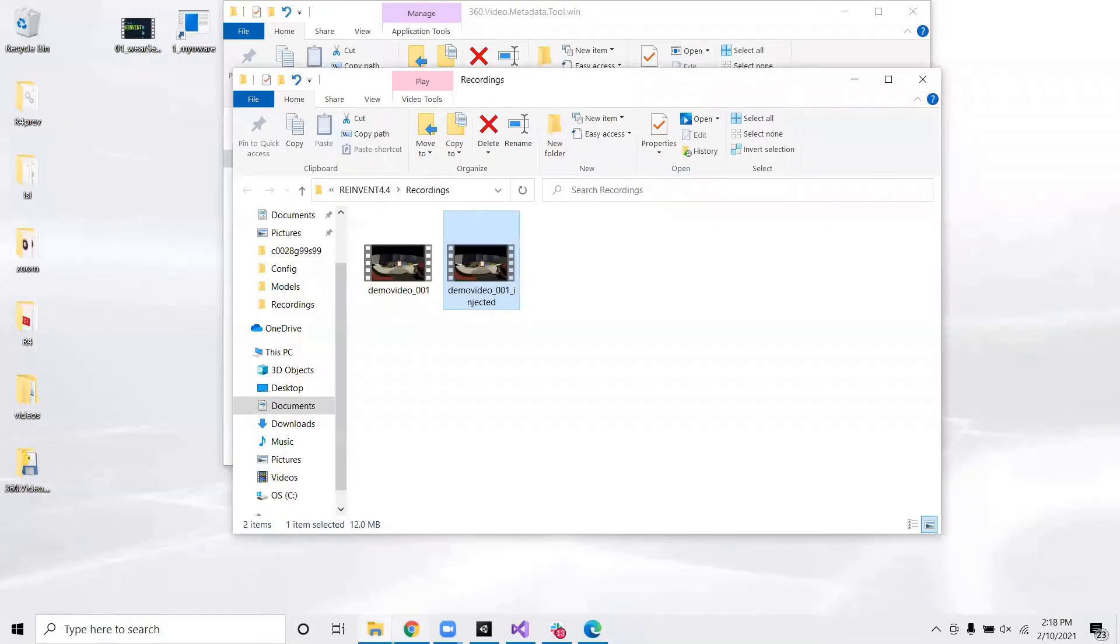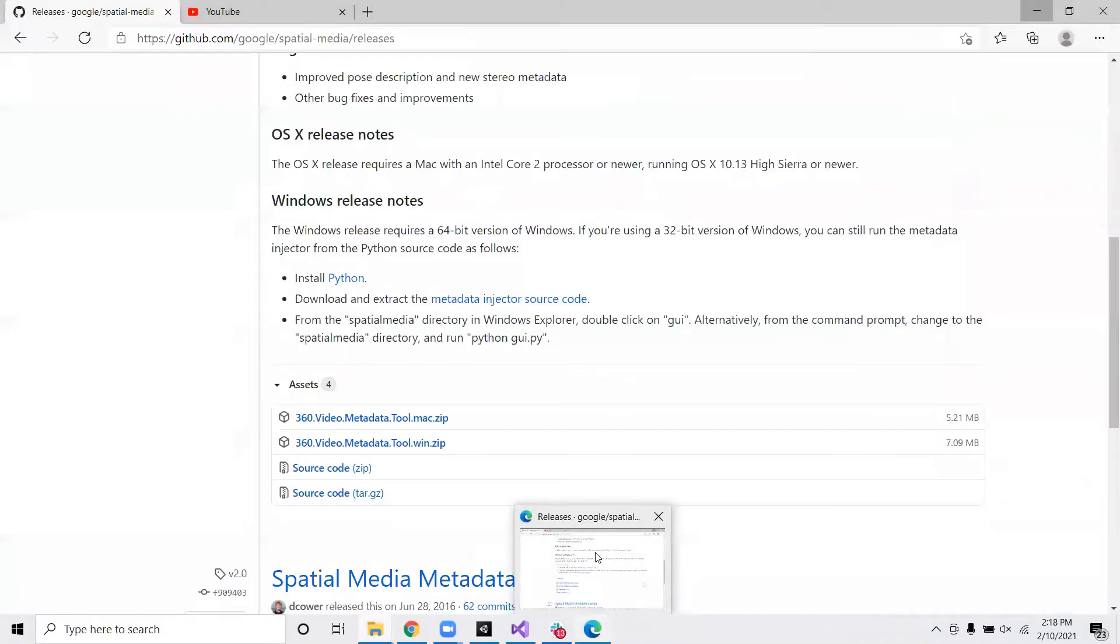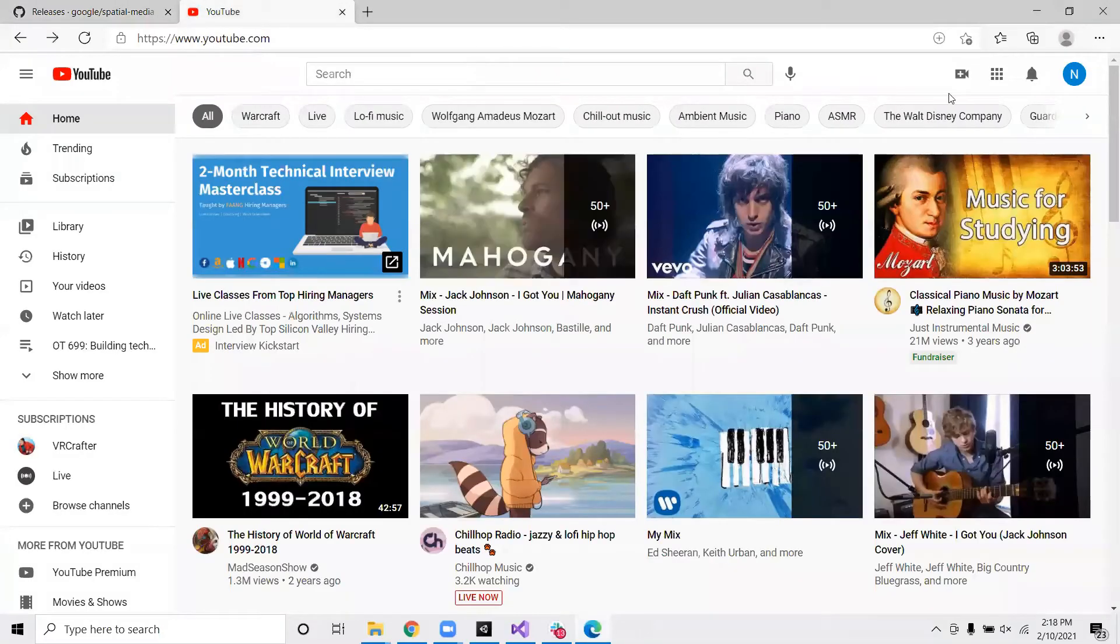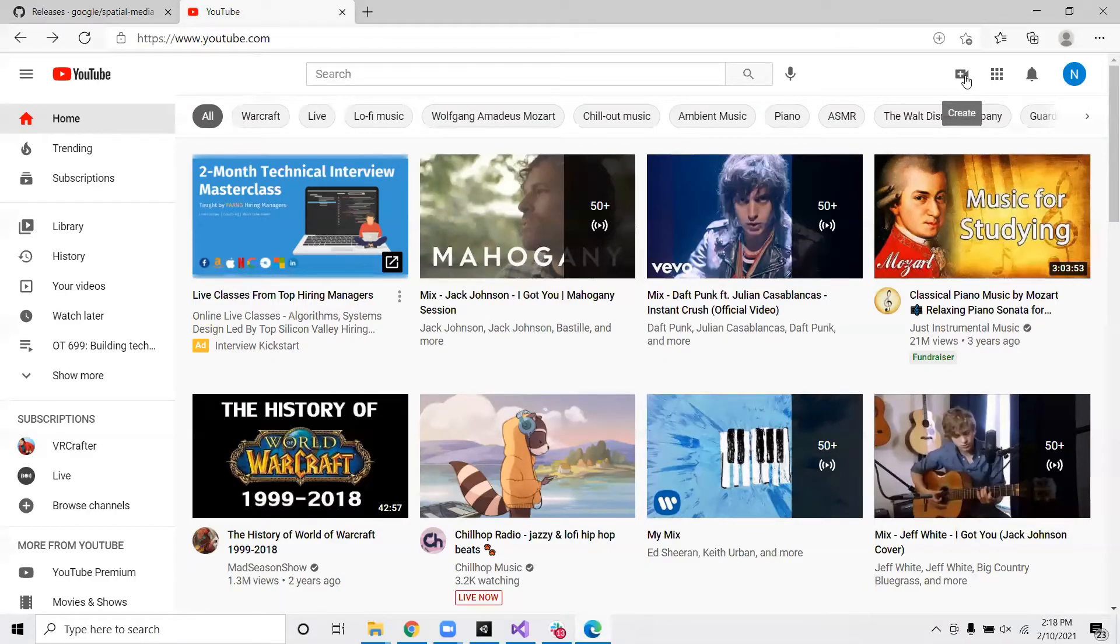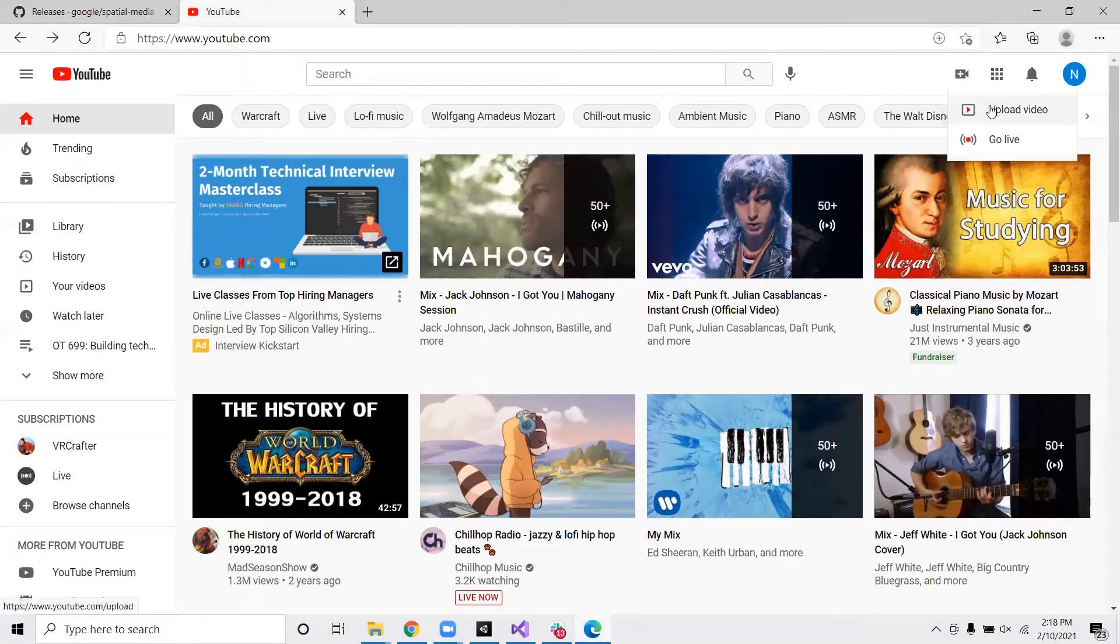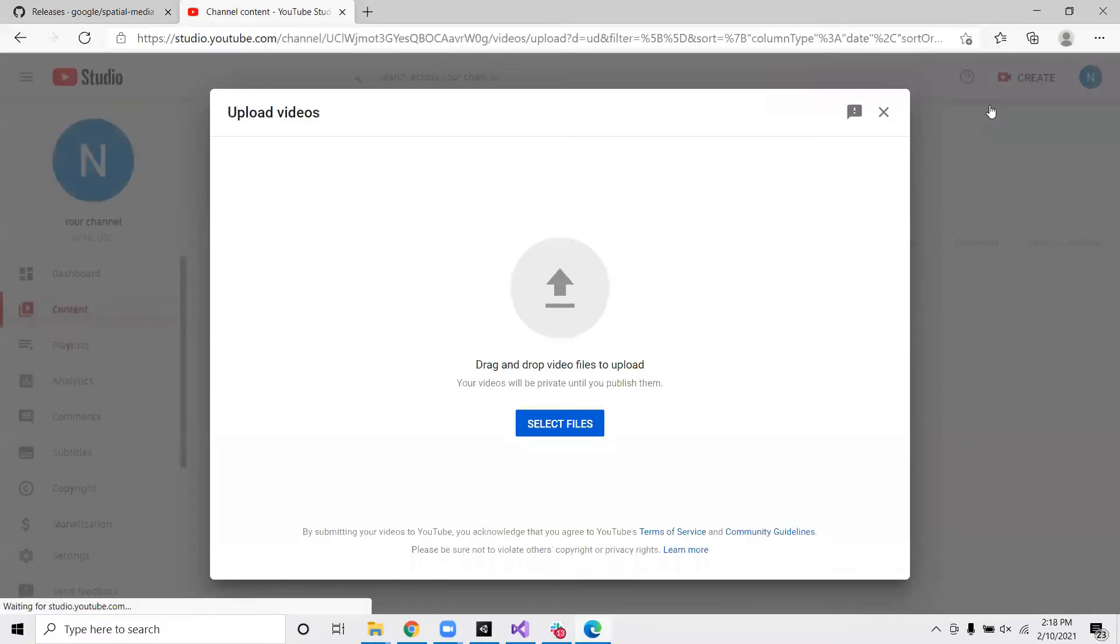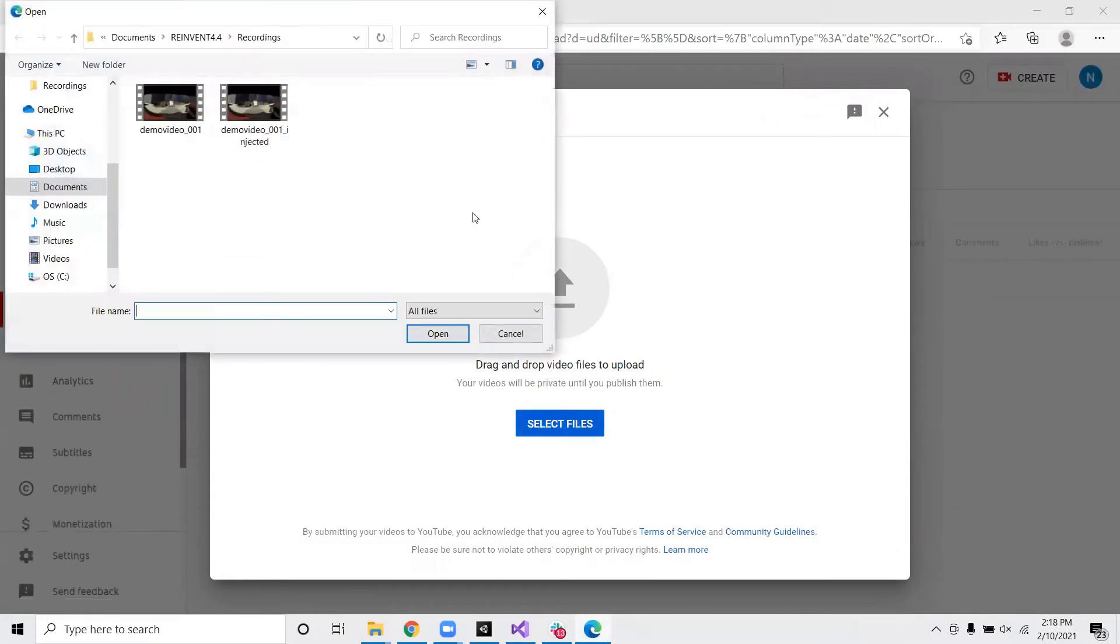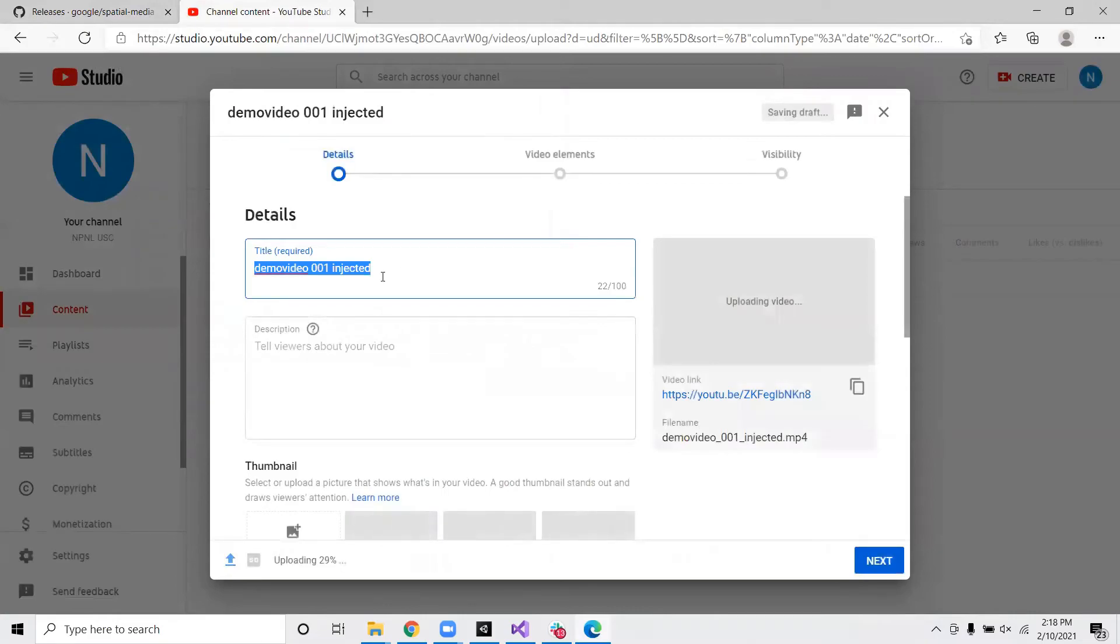So let's go ahead and go to YouTube and upload the video. So to upload a video on YouTube, you want to sign in to your account. And from here, you can click create upload video. So now you can either drag and drop or you can select files. So I will select the video open.